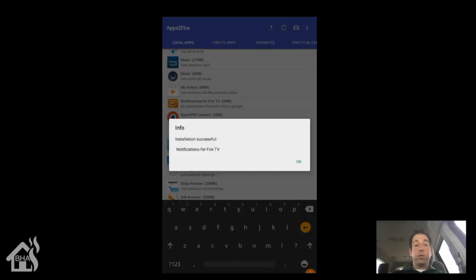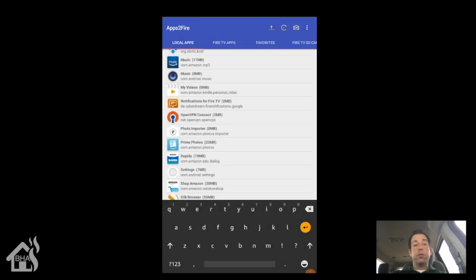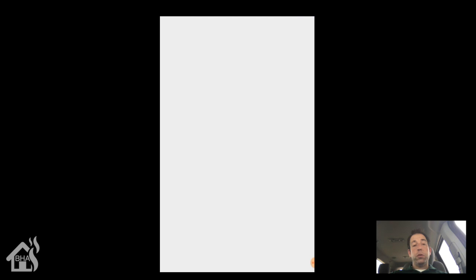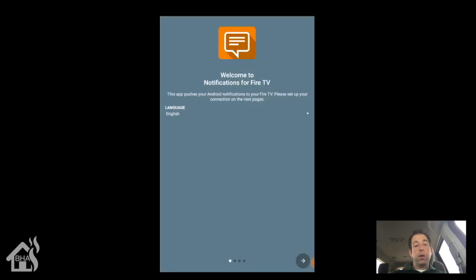Alright, so in order to get the notifications for Fire TV application configured properly, you have to actually do that on the Android tablet. Now you can use an Android phone or whatever. It's just whatever you choose to use. I'm using a 7-inch Fire, so that's what I'm going to use here. We'll open up the notifications for Fire TV app and go through the setup.